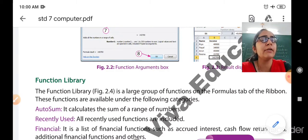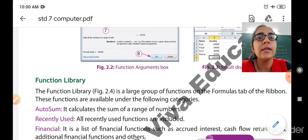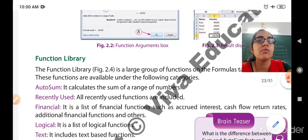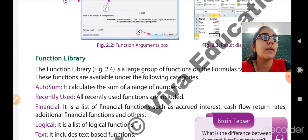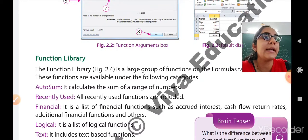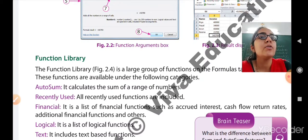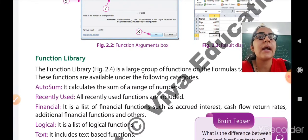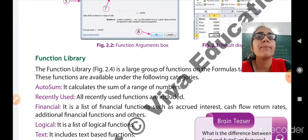Recently used functions are used for quick search of any function. Third is financial functions. Financial functions are most probably used for accounts-related work, such as accrued interest, cash flow, return rates, and other additional financial functions.